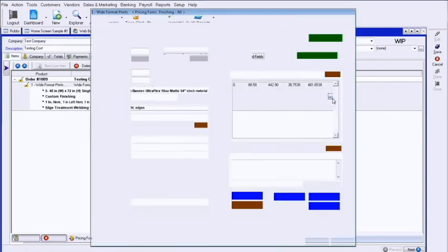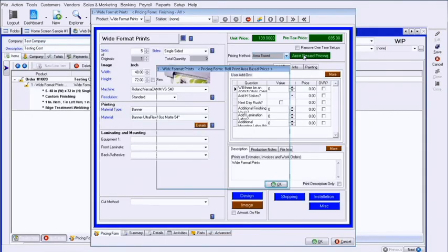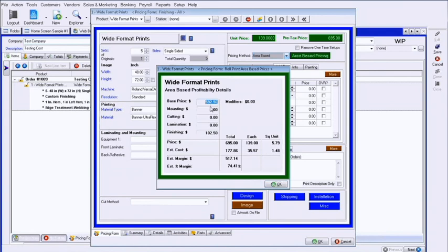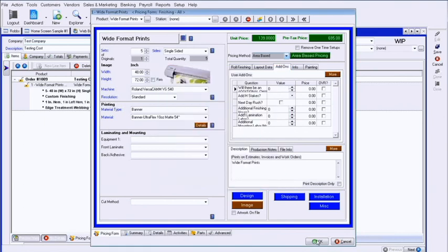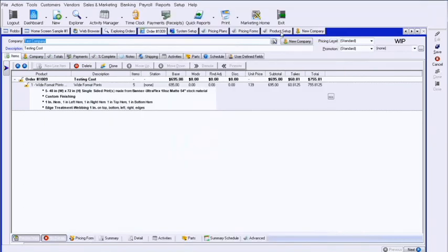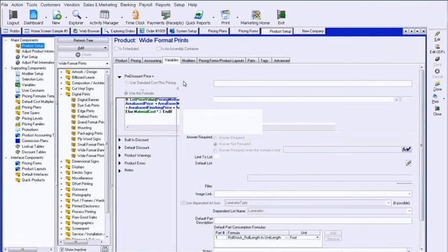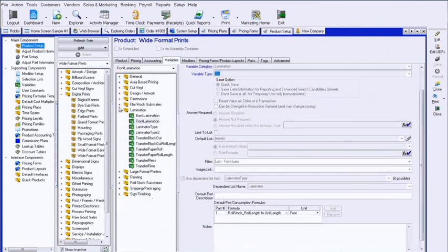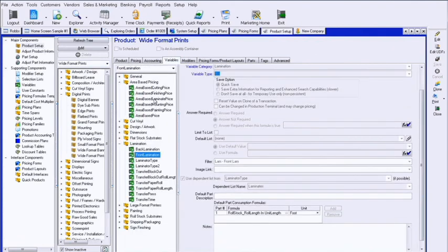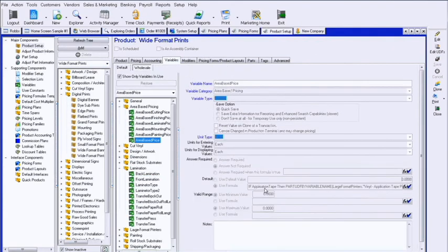If we're looking at an area-based pricing structure, these are these variables: base price, mounting price, cutting price, etc. So if I just automatically wanted to add extra dollar amounts into one of these for something of that nature, it's the same type of formula. I'm just going into the product, going to that particular variable for area-based pricing price, and I can go in with an if statement using the same statement: if material type equals banner, then add $10.